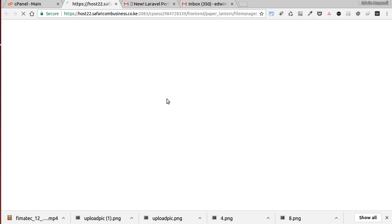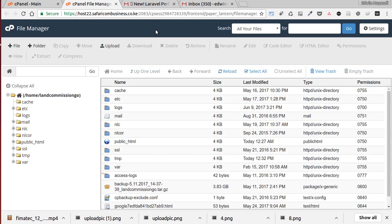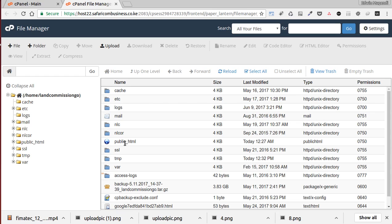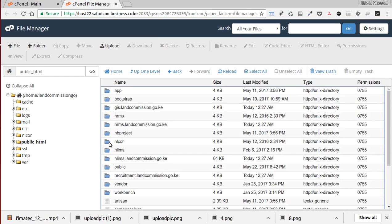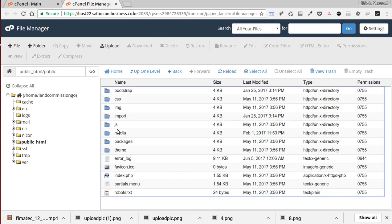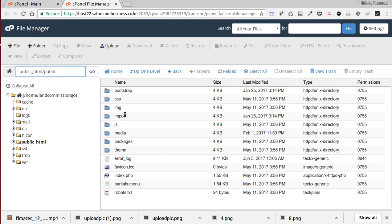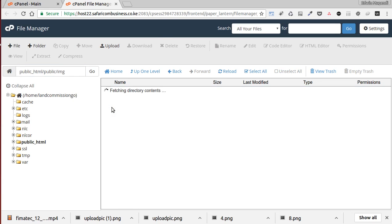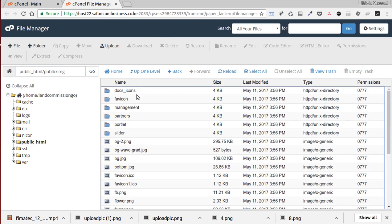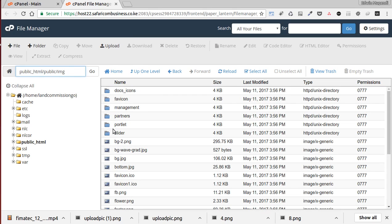Go to file manager and then go to public, then go to public underscore HTML slash public, and then go into images IMG, and then from here you go to slider.